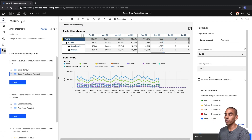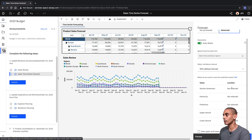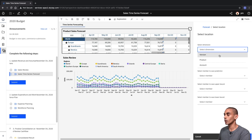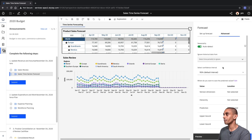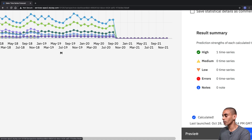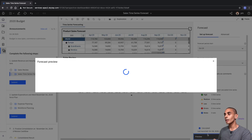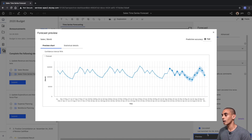We've got our forecast periods set. We can also choose where we want to save them to — say we wanted to save it to a different version, we can choose that and push it to a specific product or specific member. In this case, we're going to leave it the same for now. What we're going to do is preview our forecast. Right down here you can see we've got a Preview button and a Forecast button — so we're going to select Preview.